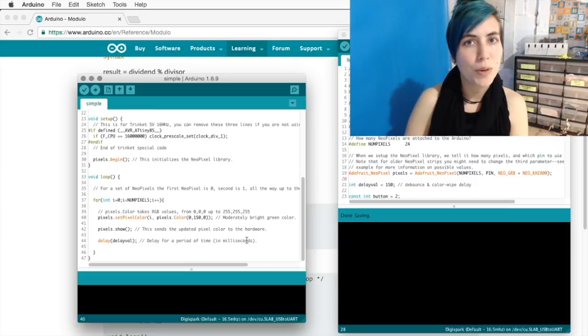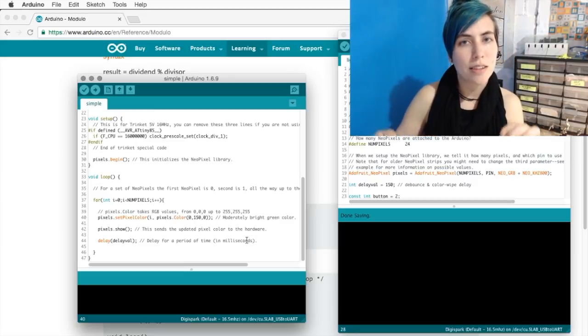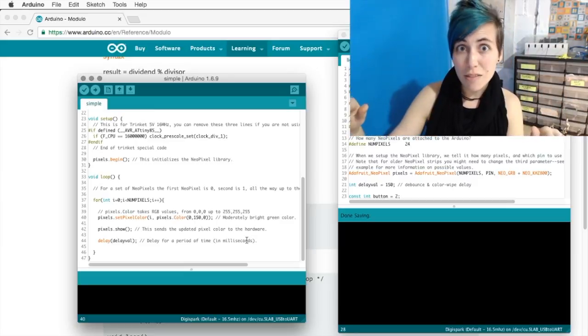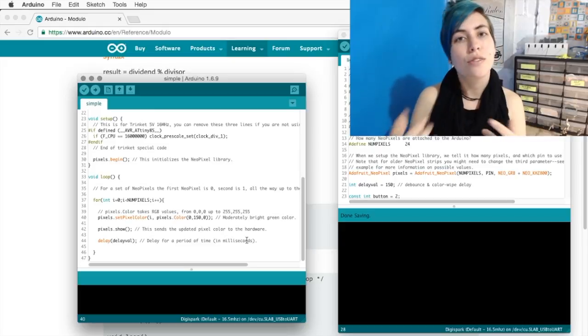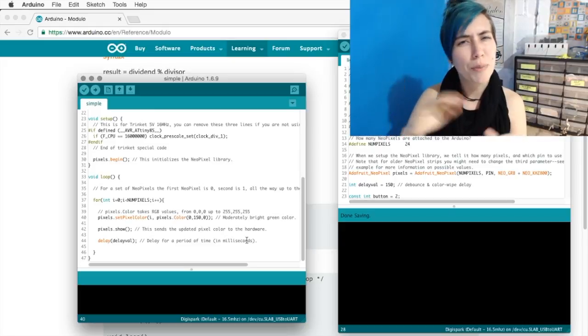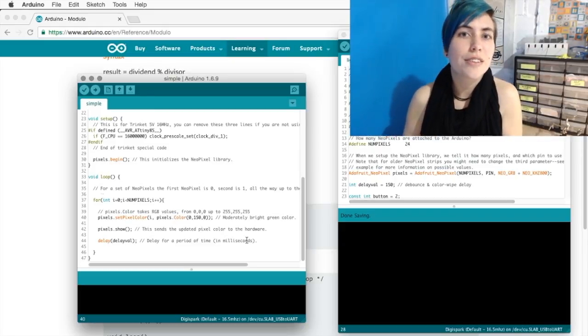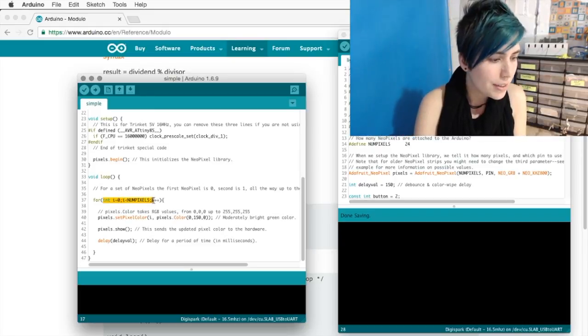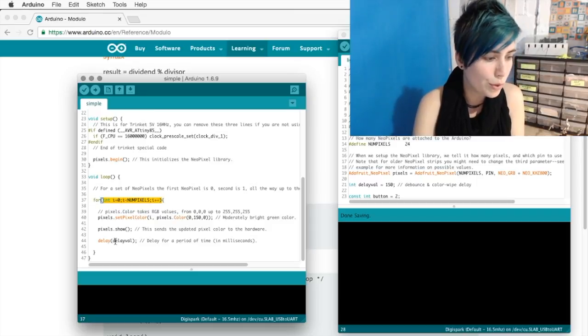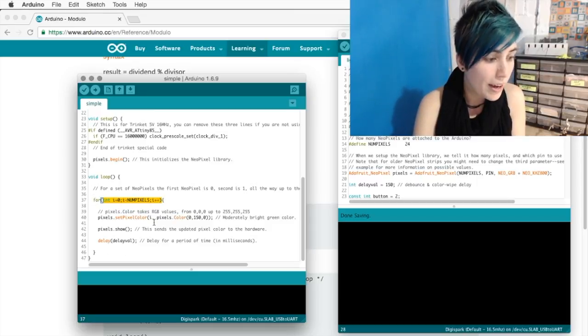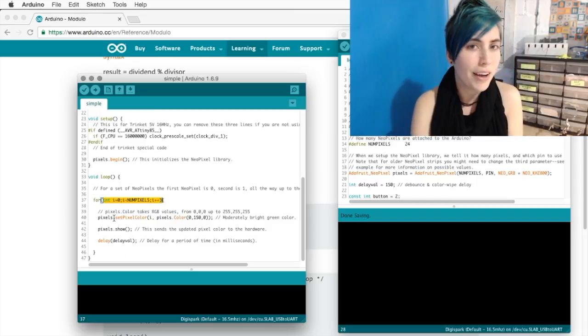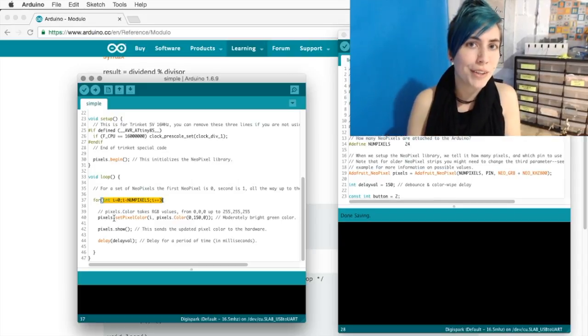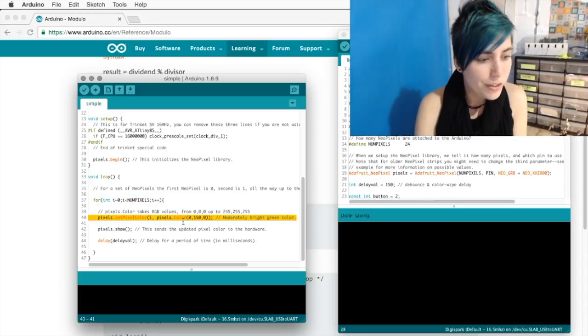That means that red and blue are entirely off, whereas green is about in the middle of its range. You've got incrementation happening here. So each time it goes through the loop, it's going to add 1 to i, and that's the pixel that's currently being lit up.